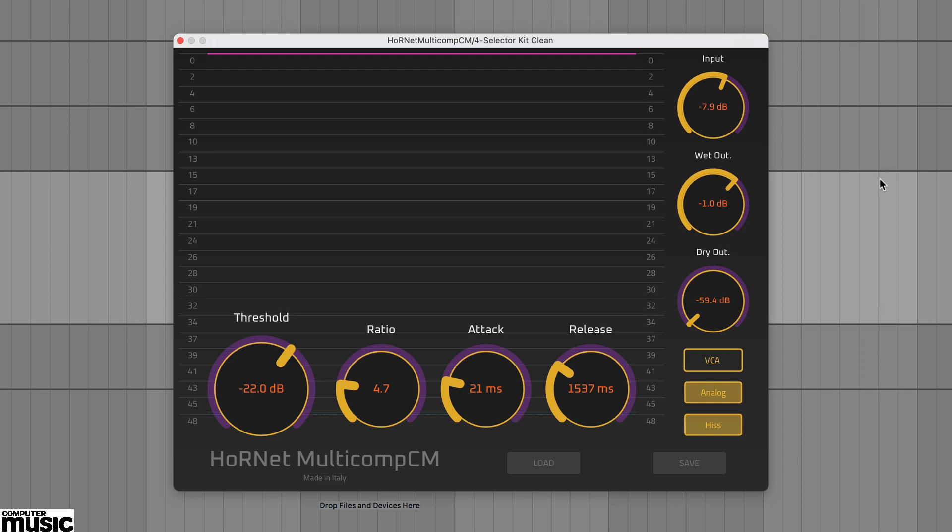In this video we're going to look at Multicomp CM, the latest CM suite plugin from Italy's Hornet.